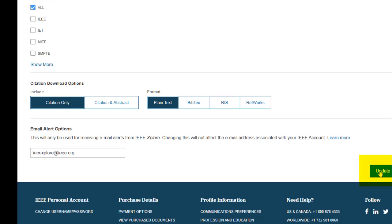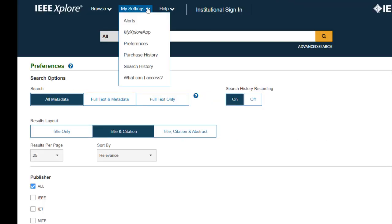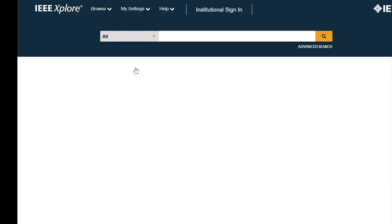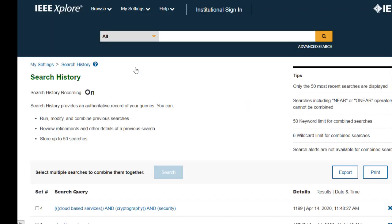Once you have enabled Search History Recording, just make sure you are logged in with your personal account and the system will capture your last 50 searches. Then you can come to Search History under My Settings to view, re-run, or combine any of your recent searches.